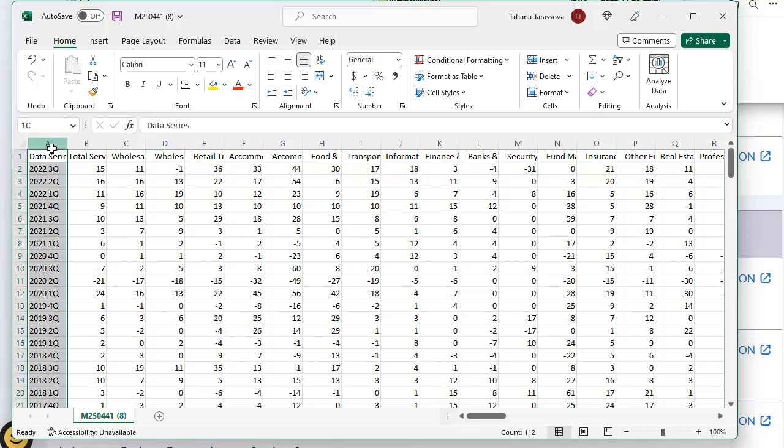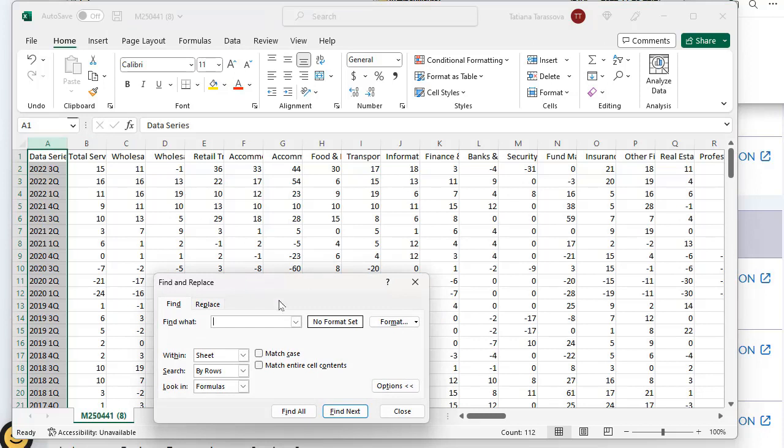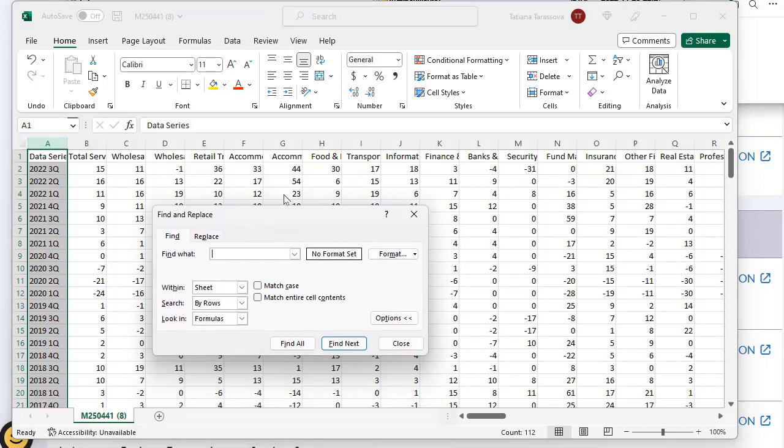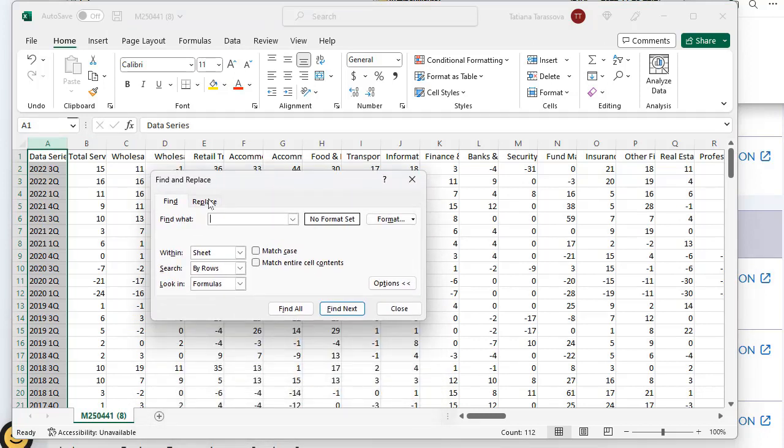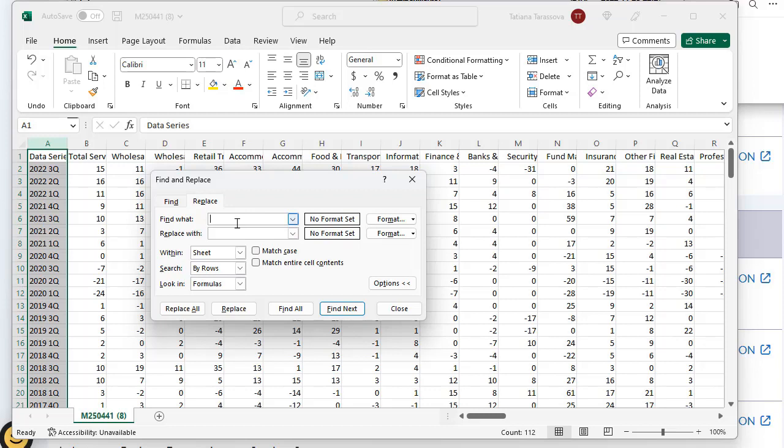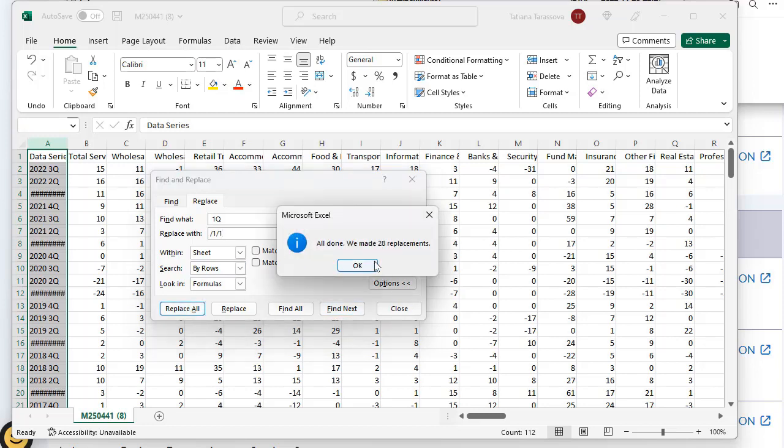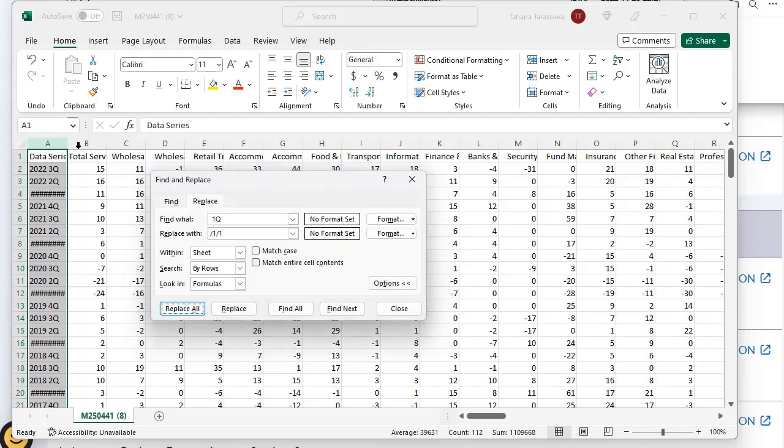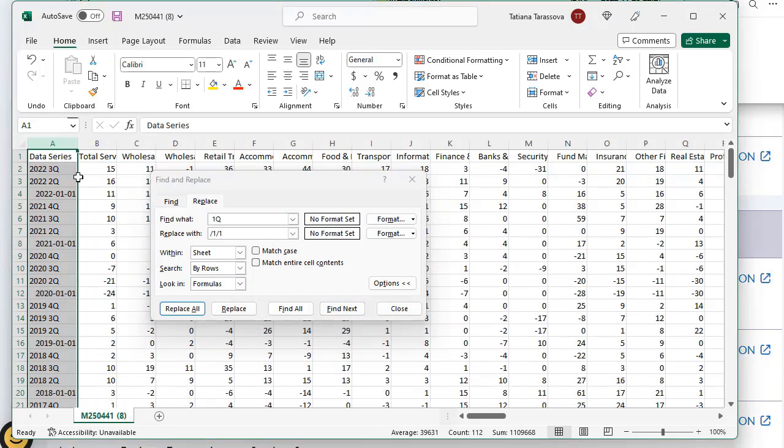Ctrl F, I will do replace. I will change space Q1, this is first quarter, to slash slash one. Do replace all. It replaced all first quarter. First quarter now looks this way - this is first day of January.